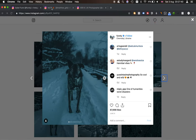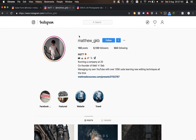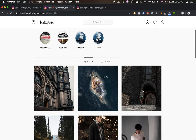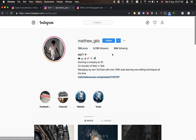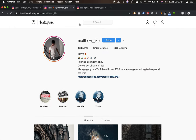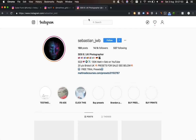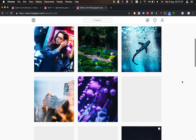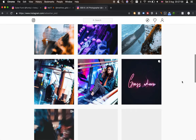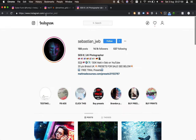Before I dive straight into the editing, please check me out on Instagram — it's Matthew underscore GKB. Give me a follow, send me a DM, like my photos, save any photos, get any inspiration you want. I'd love to connect with you guys over there. And the same for Sebastian as well — Sebastian underscore JWP. Our links to our Instagram are down below in the description.